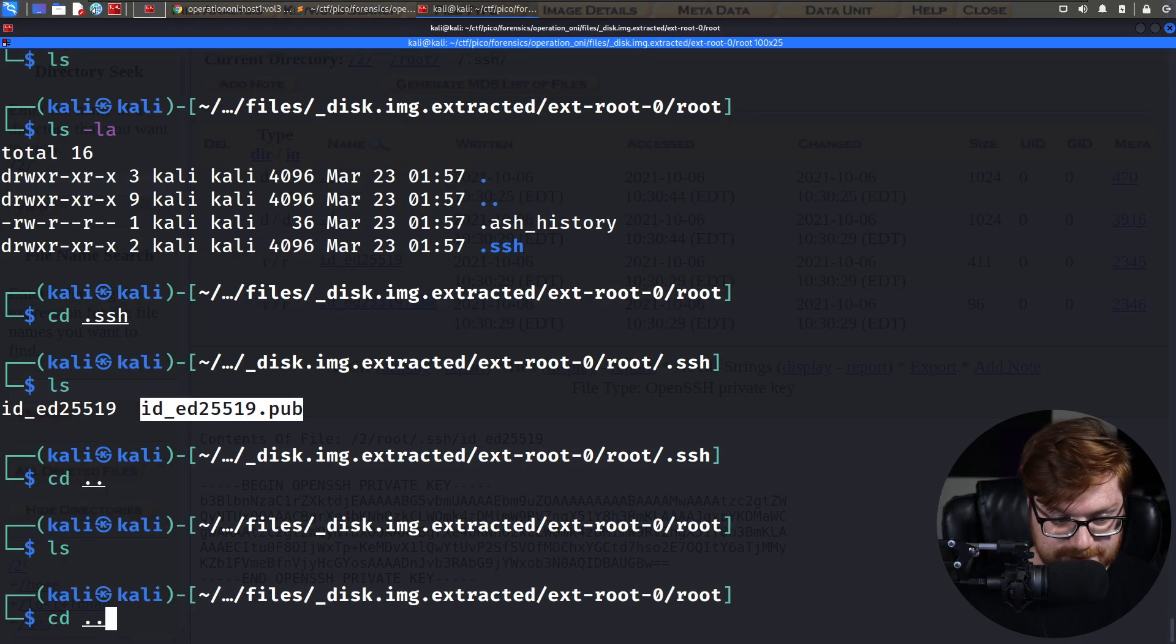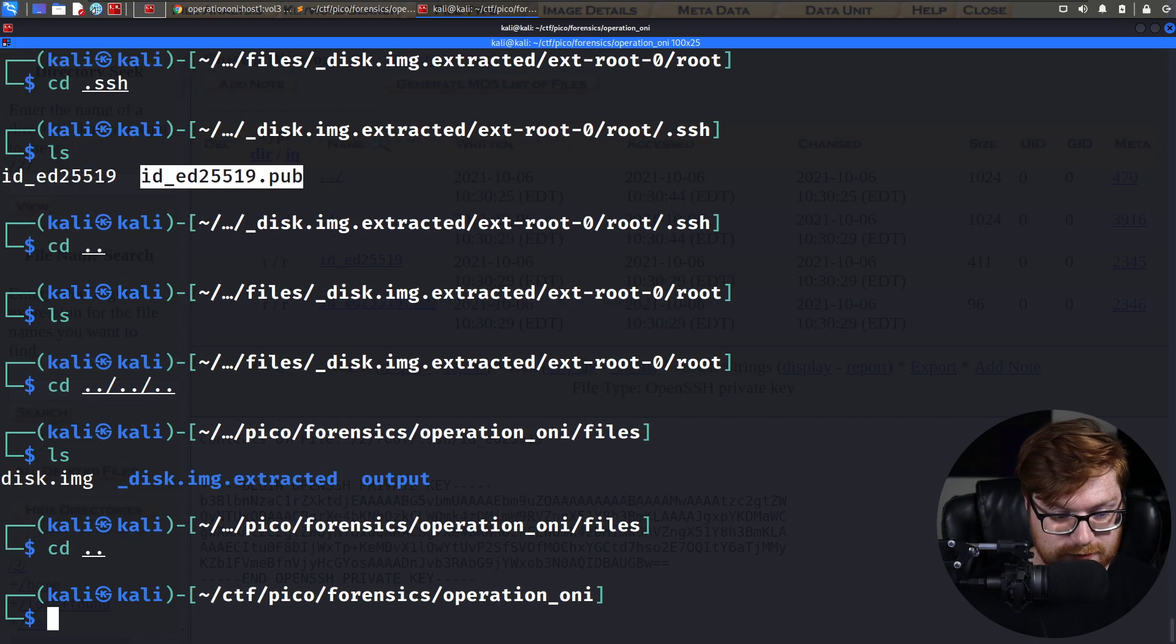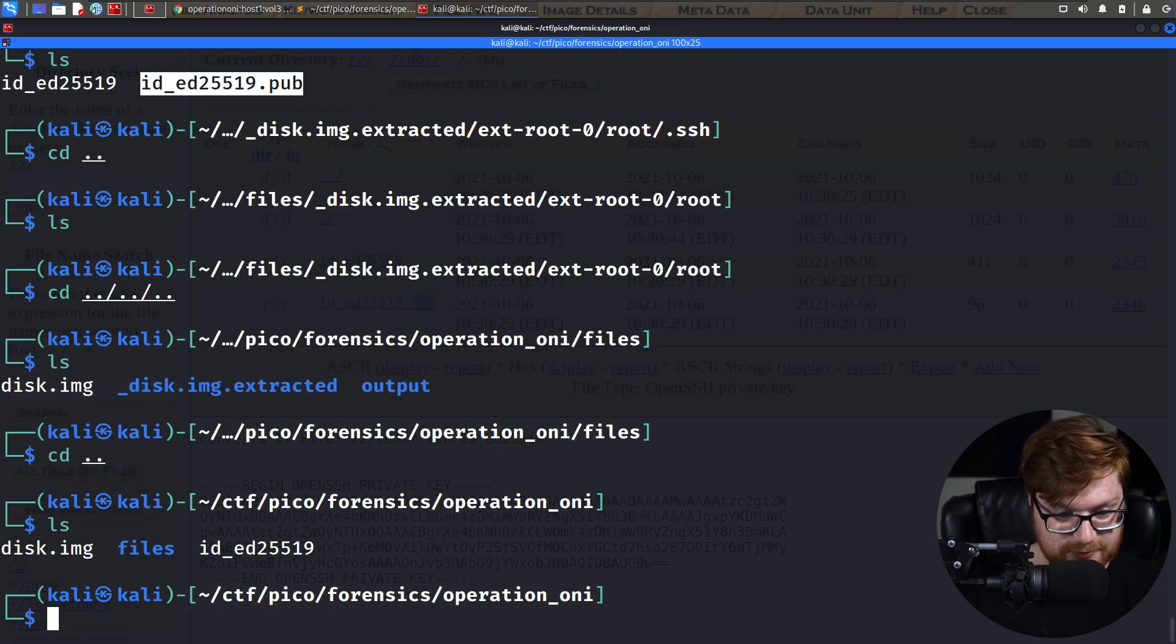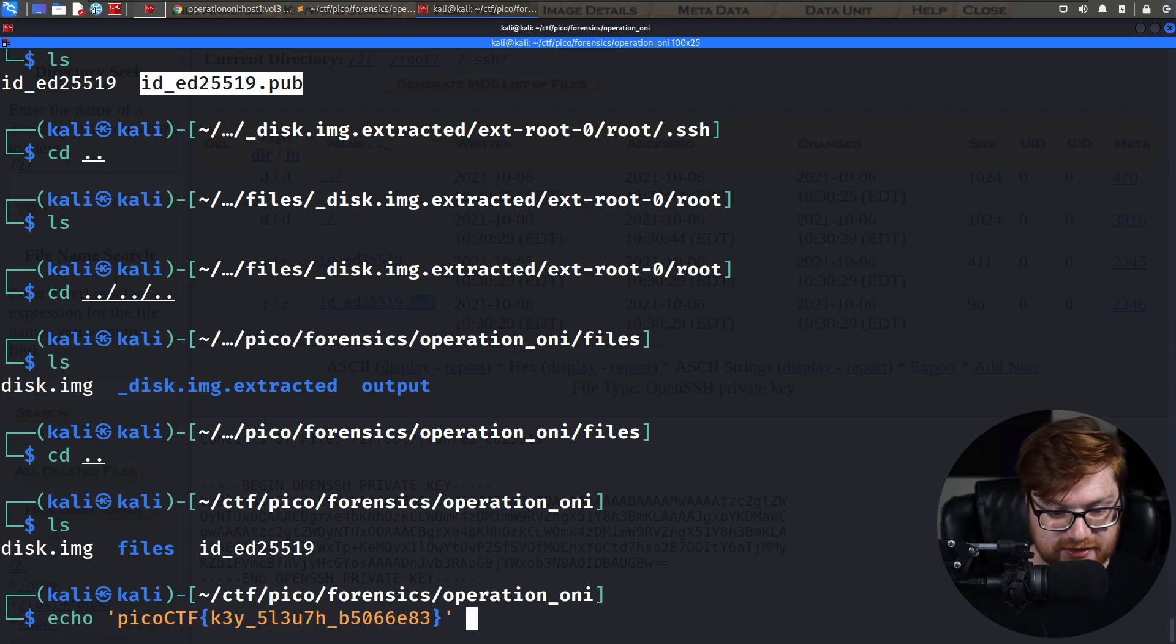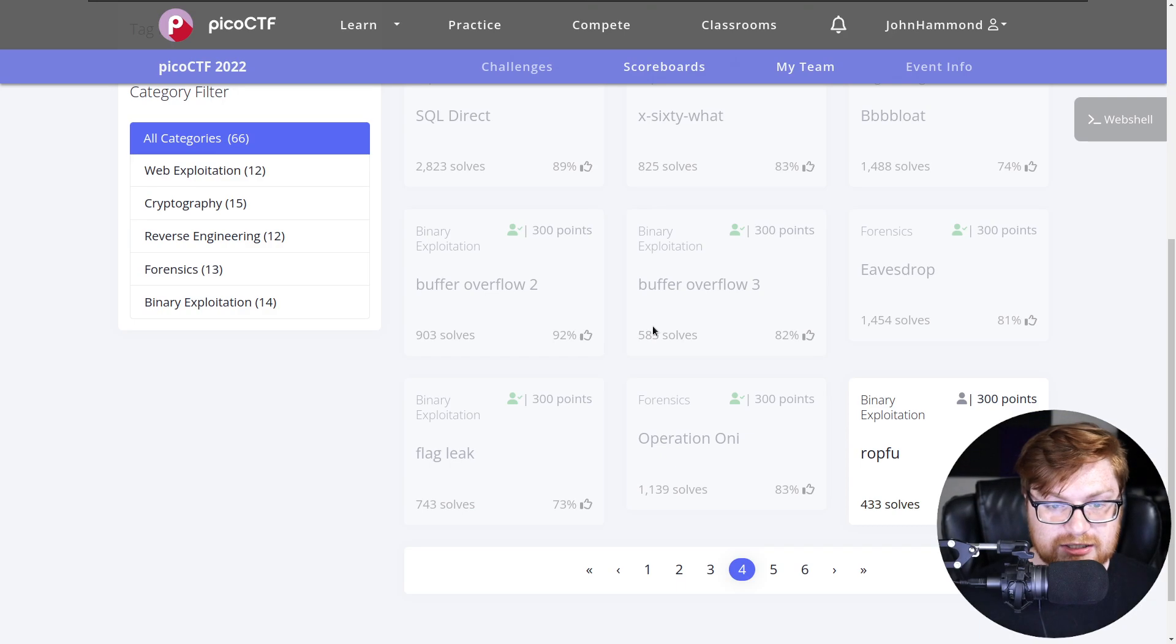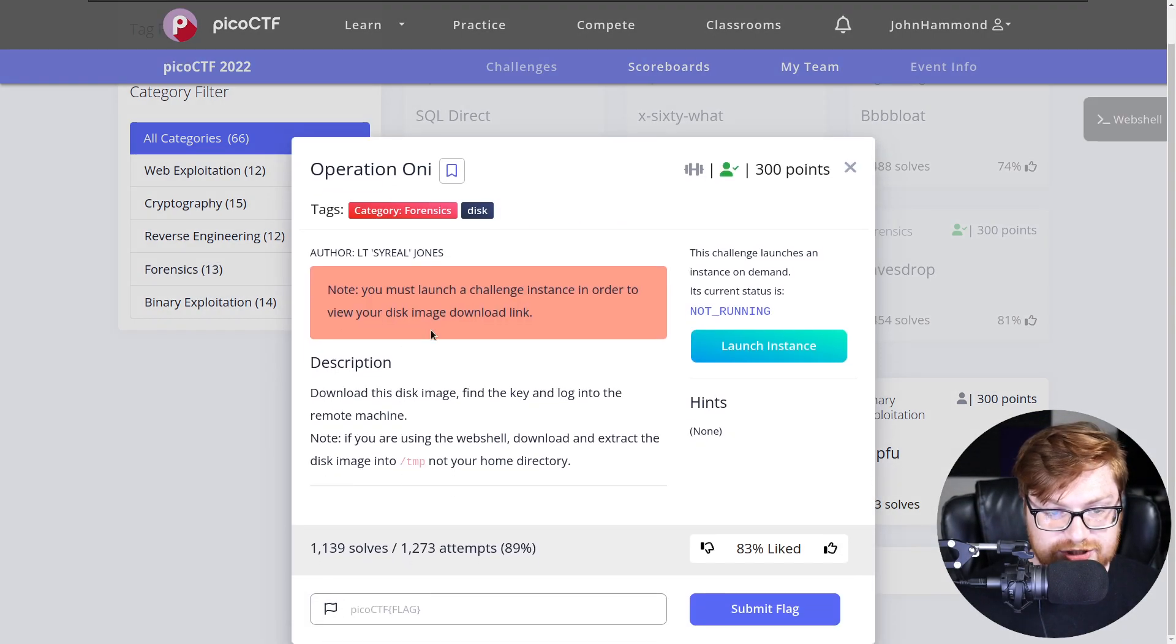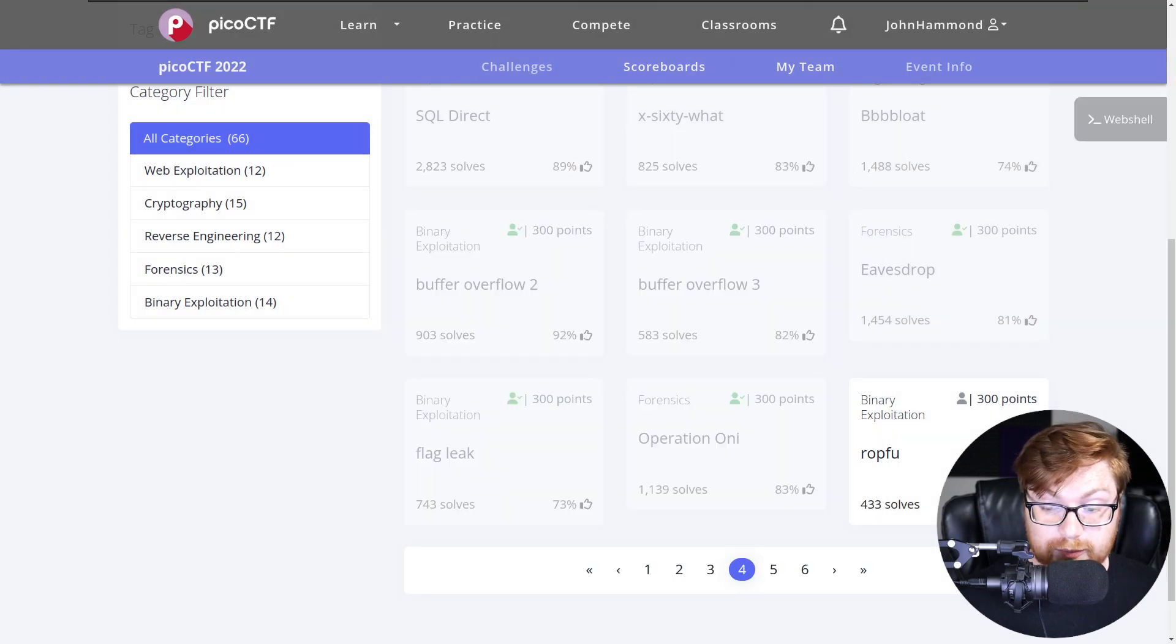With that said, we still have the flag, right? Do I have that in my clipboard? I do. So let me just paste that into a flag.txt. We'll go ahead and save this to mark that as complete. Close out of that tab, and we have completed that challenge. Another 300 points on the board.